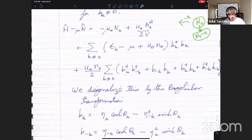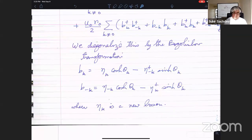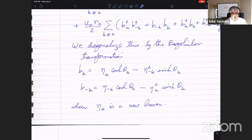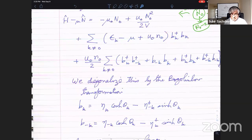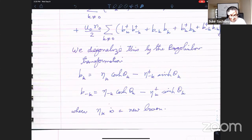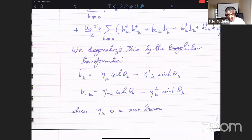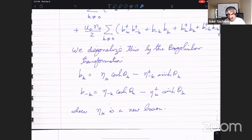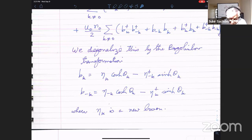Here we're going to do the quantum analog of that for quantum operators — that's the Bogoliubov transformation. It's also a canonical transformation of these boson creation and annihilation operators. We introduce a new boson η_K, and make B a linear combination of η and η†. I put minus K here because I want to conserve momentum — removing a particle of momentum K is the same as adding a particle of momentum minus K. The coefficients I'll call cosh θ_K and sinh θ_K — this is just some real number I need to determine.